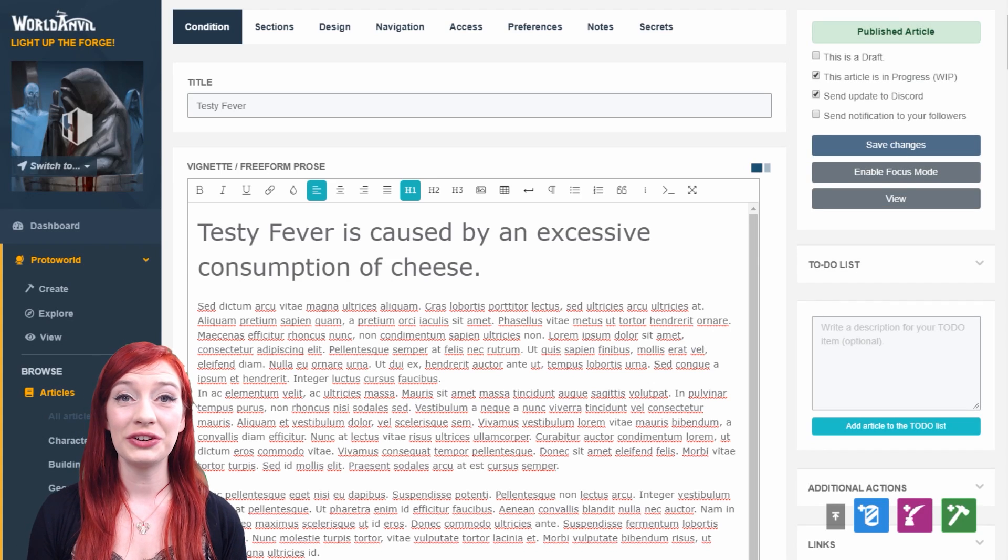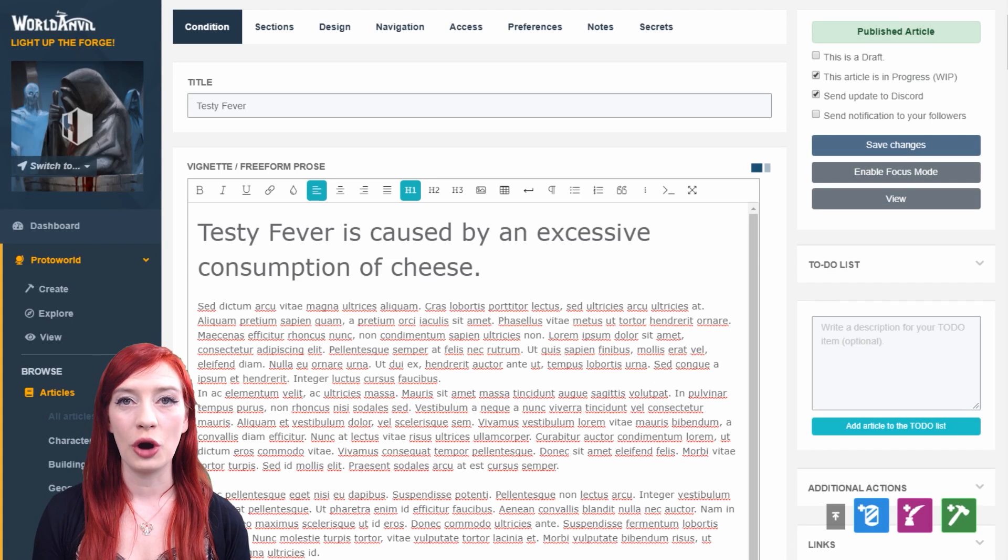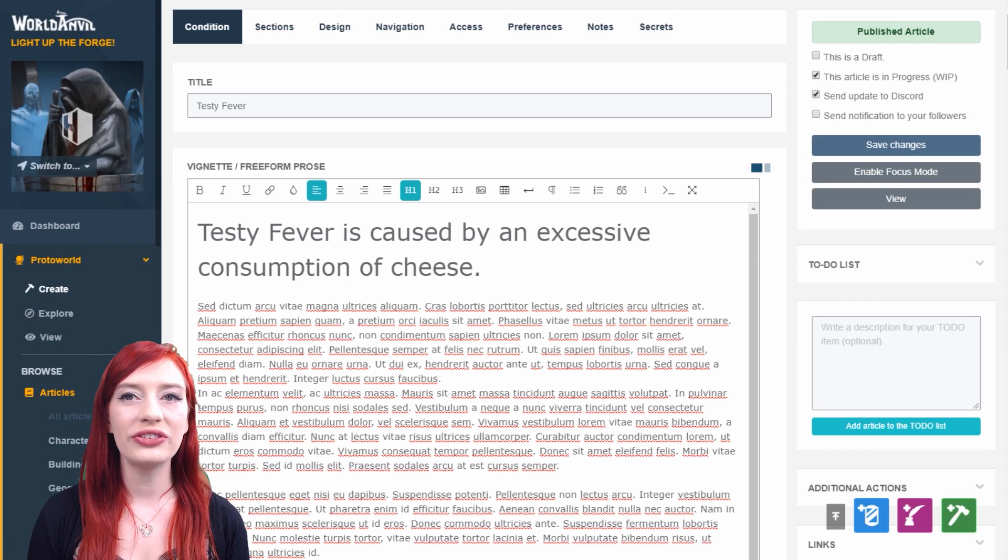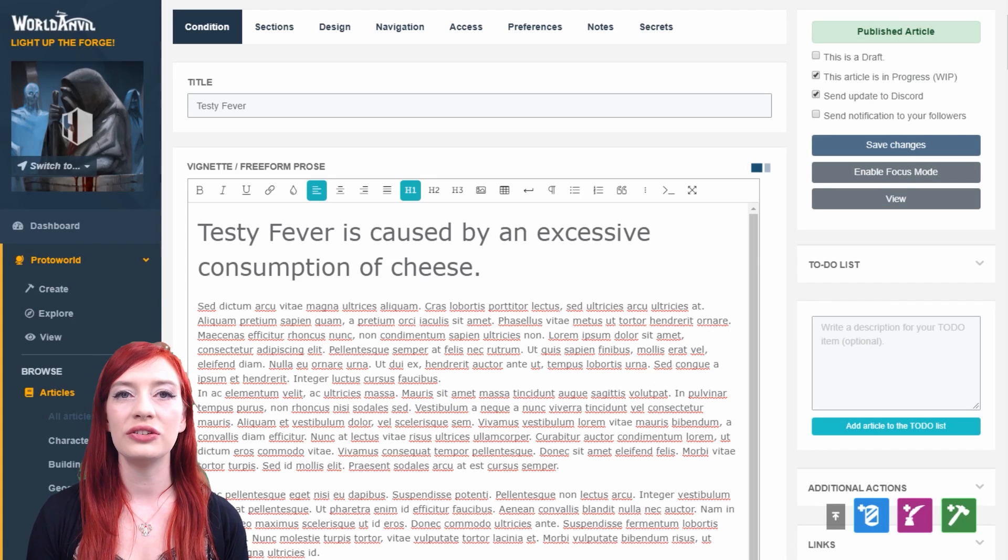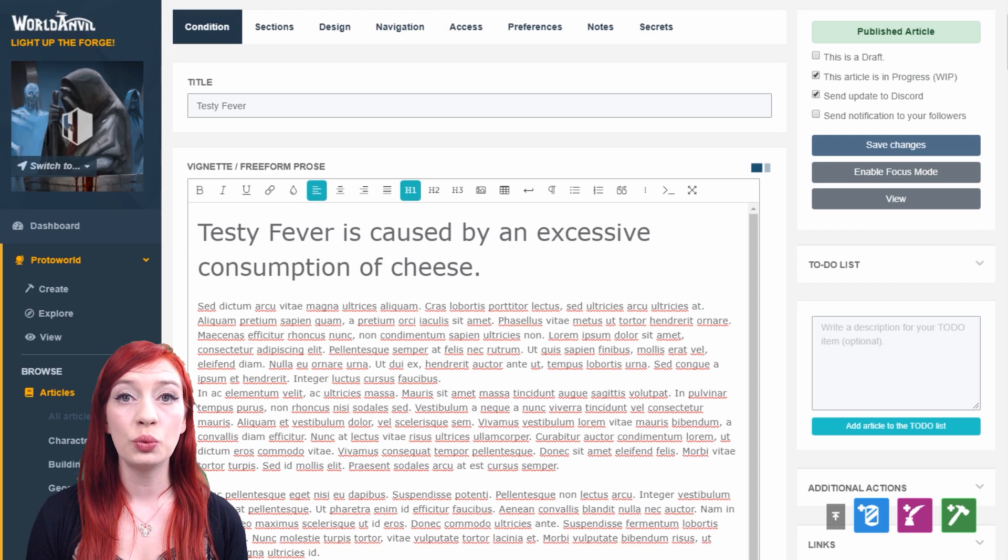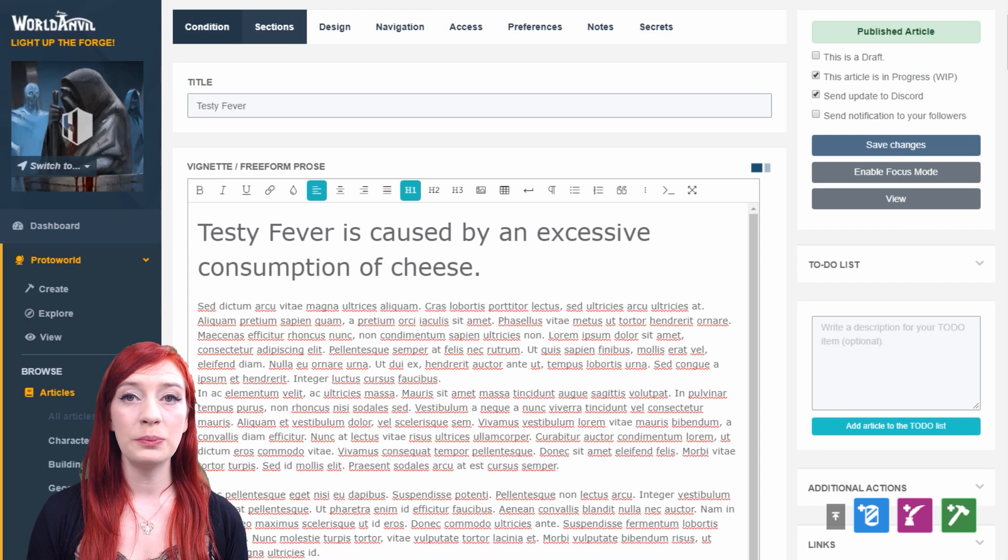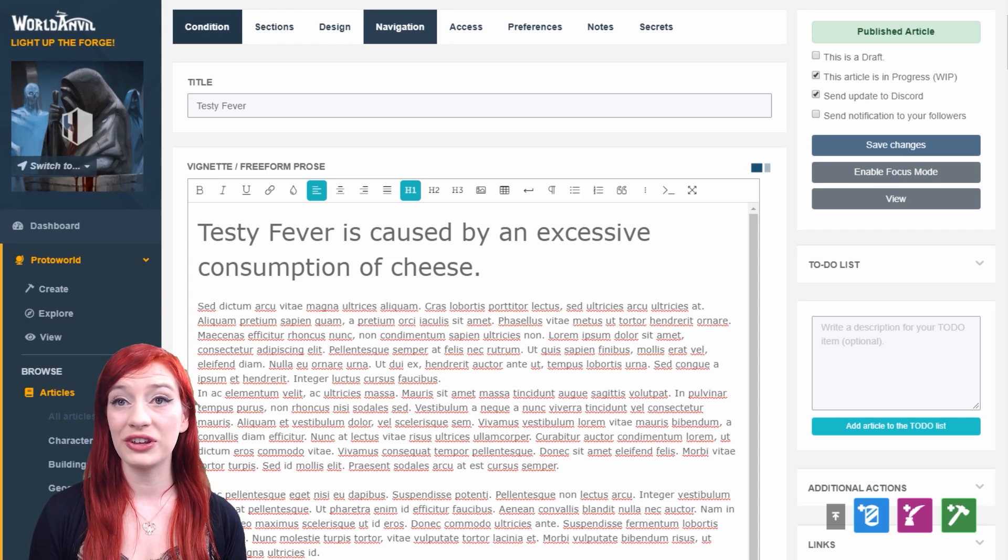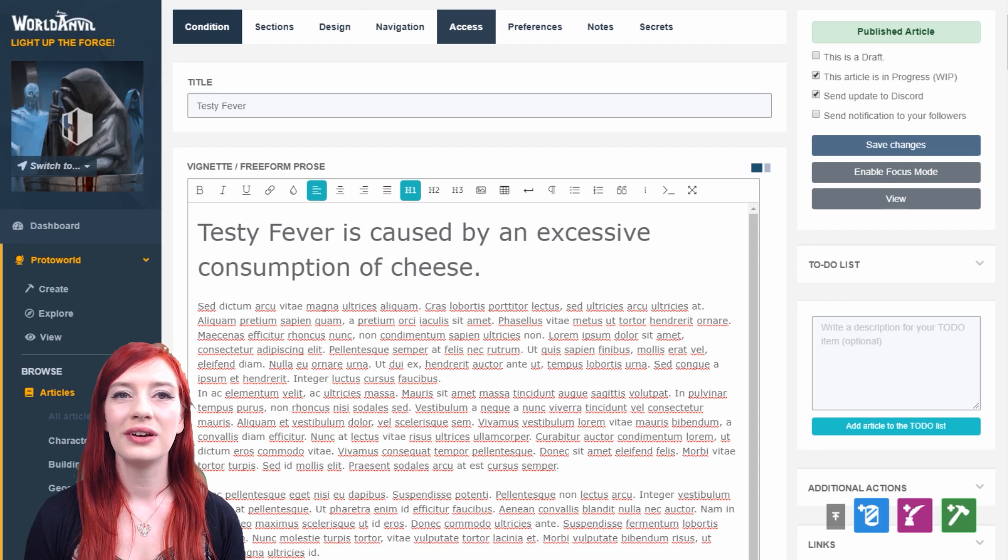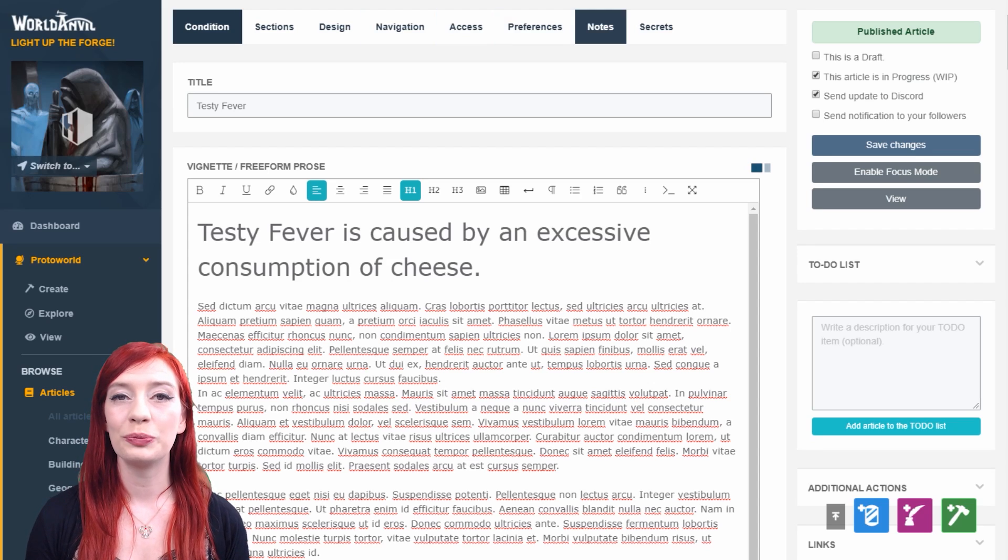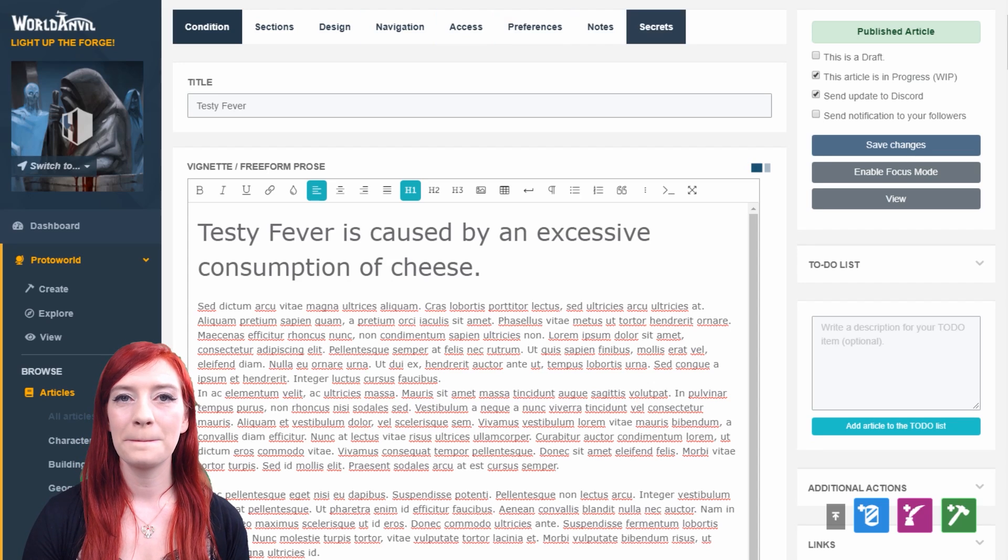You can see there's a series of tabs at the top. The first tab is always the main content of the article where you can write up your worldbuilding. The other tabs—sections, design, navigation, etc.—are all the same on every worldbuilding template.